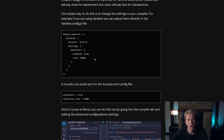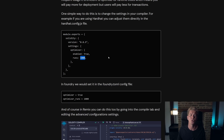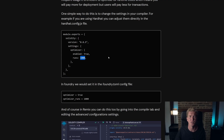In Hardhat, for example, we go into hardhat.config.js, we set the optimizer enabled to true and then runs to 1000. That means the optimizer is going to compile the contract expecting it to be executed with 1000 transactions over its lifetime.